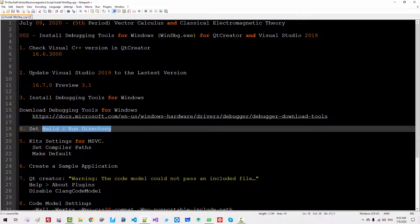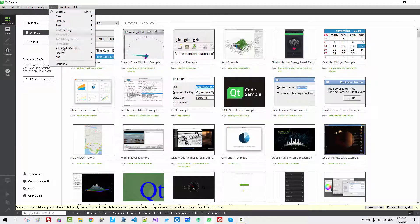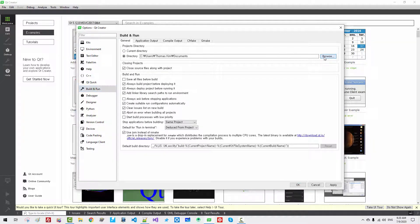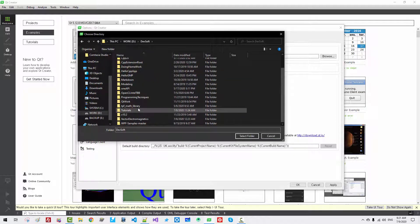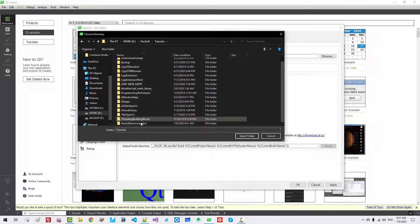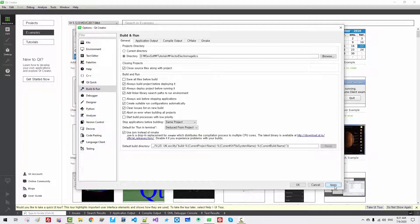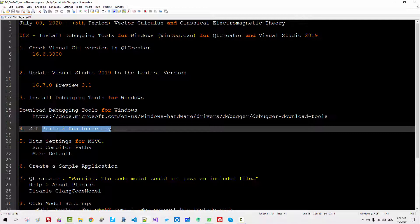Now for the Build and Run directory, select Qt Creator once again. Go to Tools, Options, Build and Run, then click Browse. Browse to your working directory — Tutorials, Vector and Electromagnetics. This is my working directory, which we created in our previous episode. Select Folder, click Apply, then OK. We have now set the build and run directory.